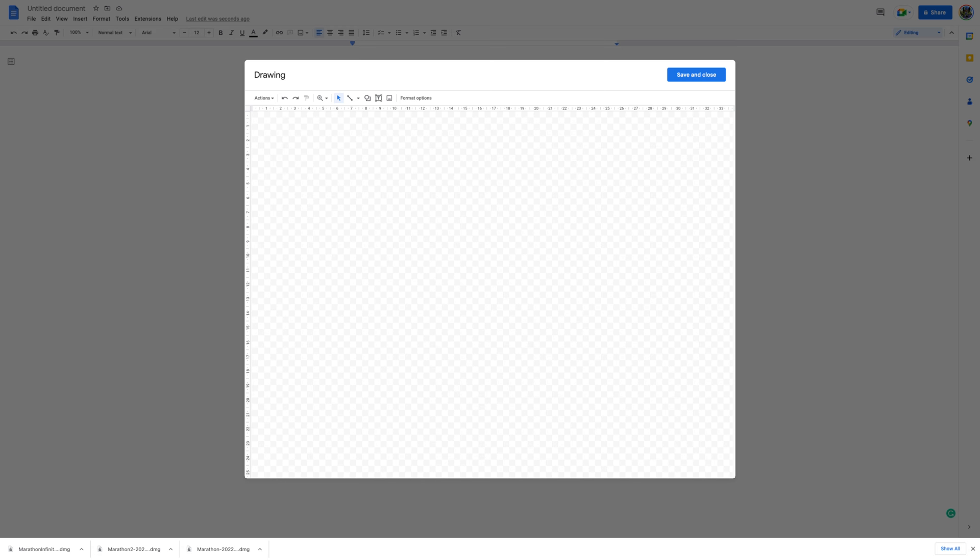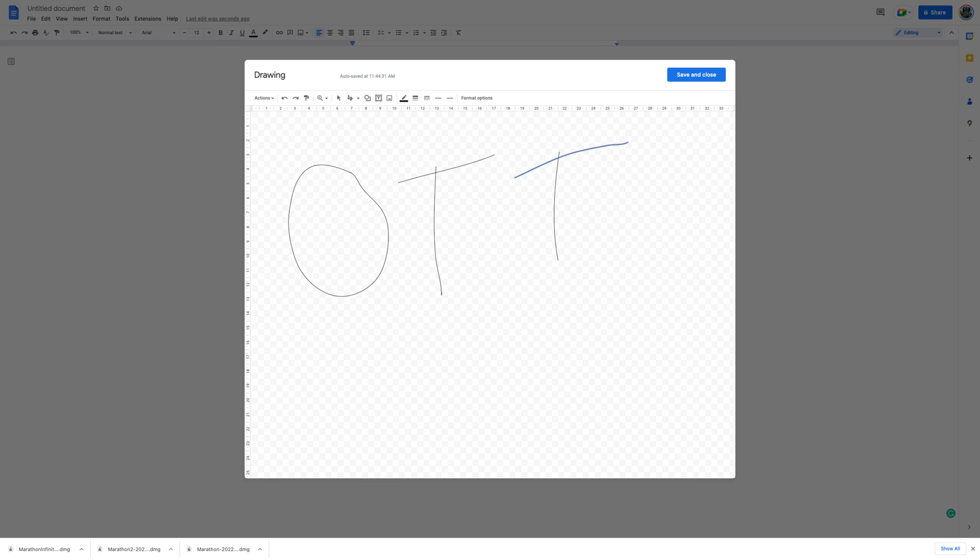In the Drawing window, select Line, Scribble. Now draw, or scribble, your signature in the drawing area using your mouse or stylus.